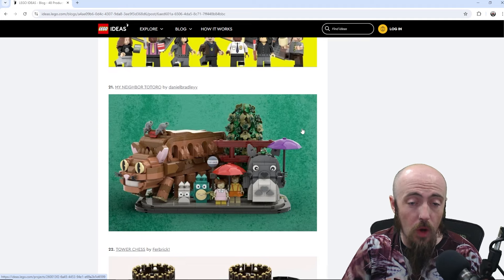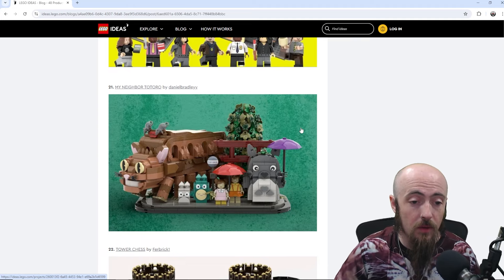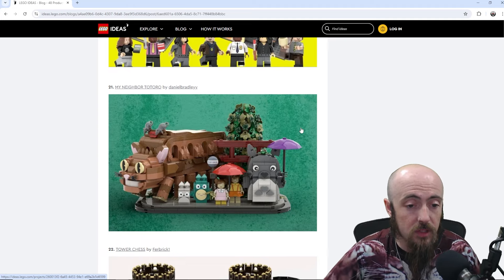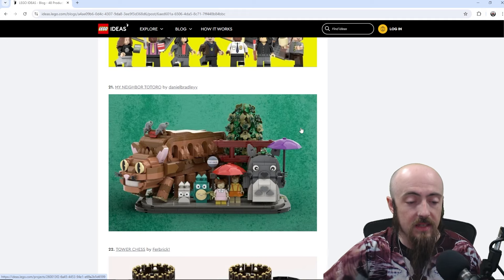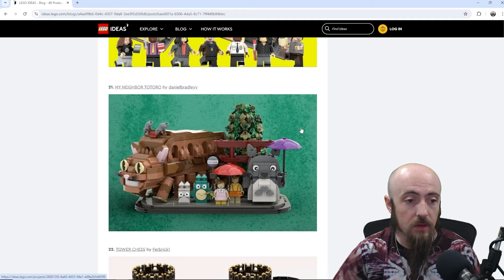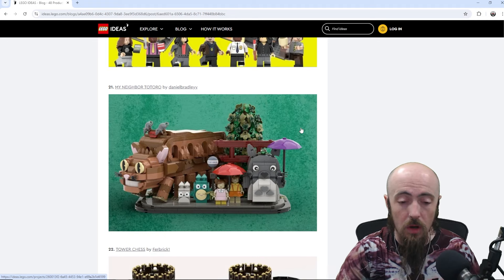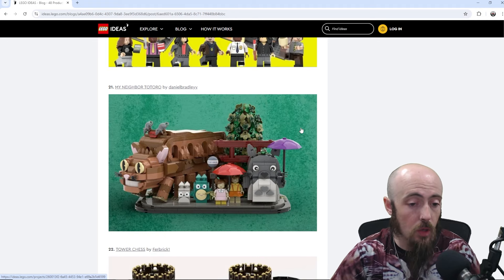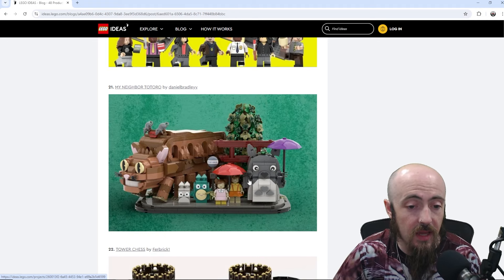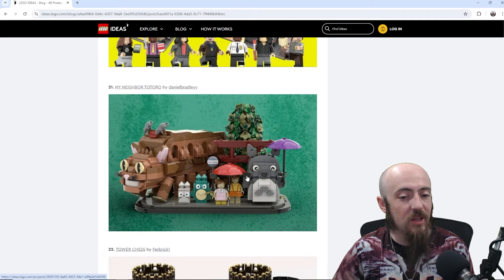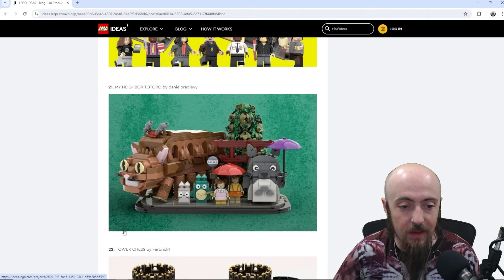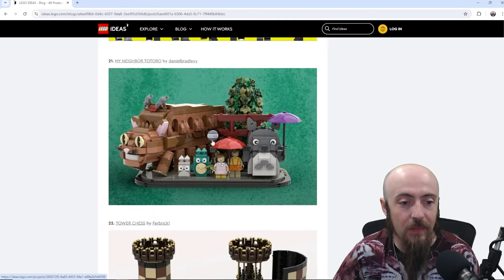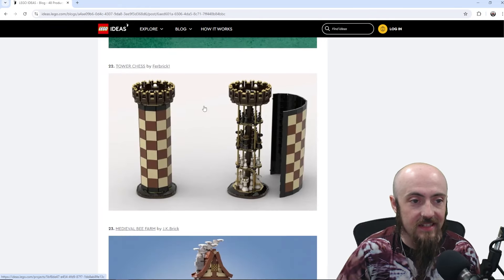My Neighbor Totoro, another Miyazaki film. Hard to put them up next to each other. If you don't know, Spirited Away, the very first submission, is a Miyazaki film, the director. Then we've got My Neighbor Totoro, which is also a Miyazaki film. And I would like to see Totoro as a mold. So if it did get picked, that would definitely be a must for me. The Cat Bus, very nice there.